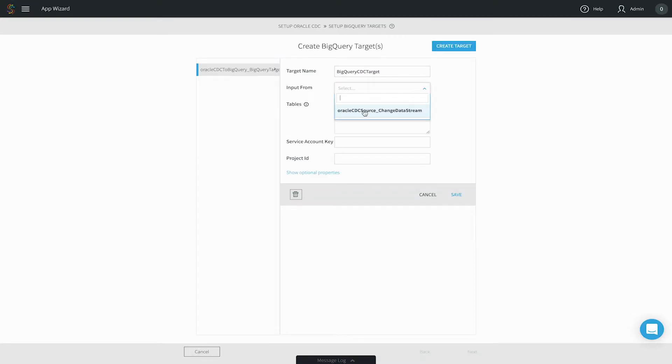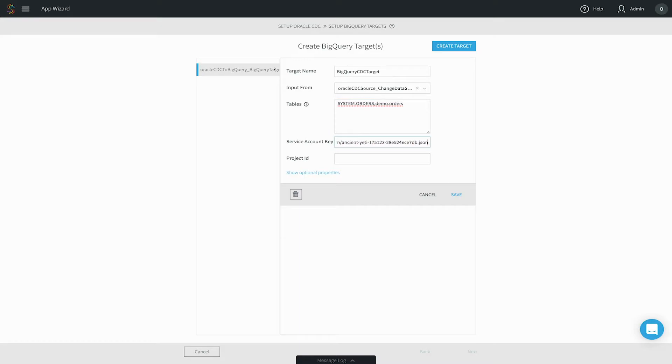Finally, you need to configure the target connection information, including how the source data is mapped to target tables.